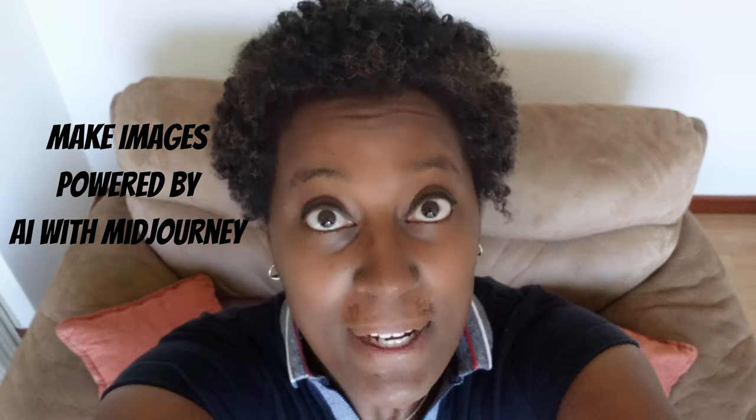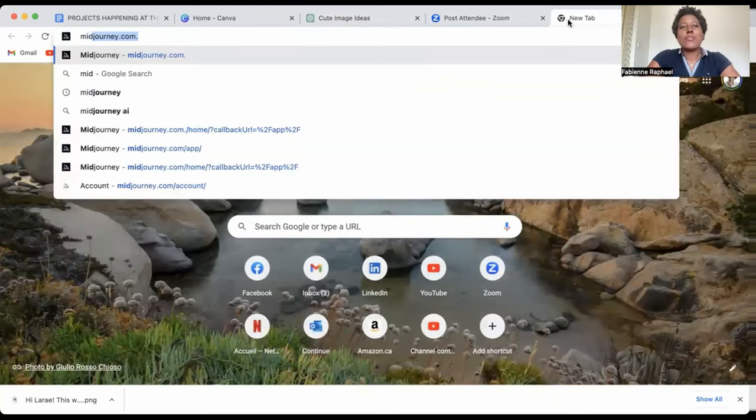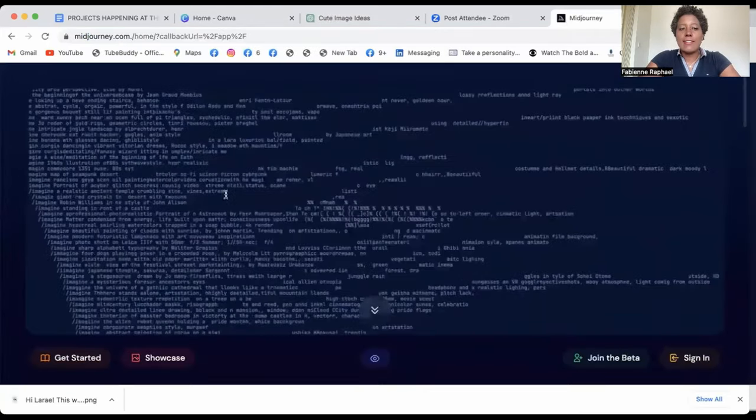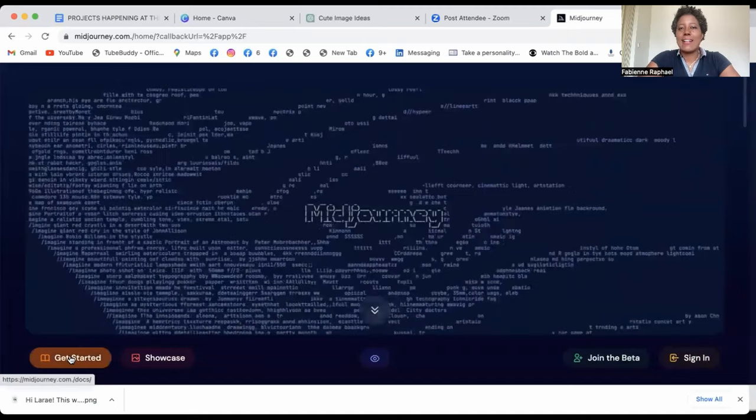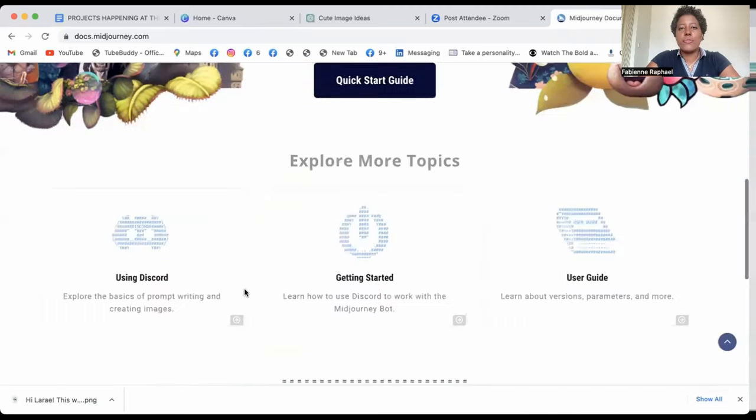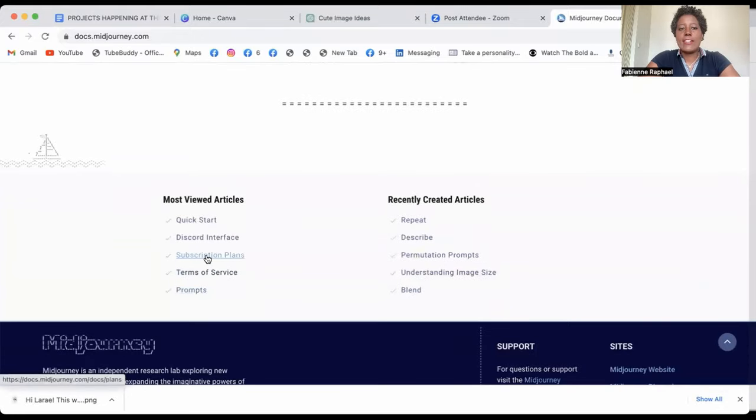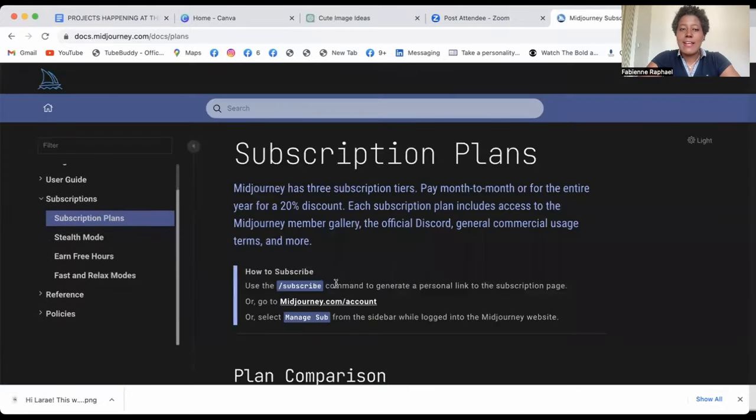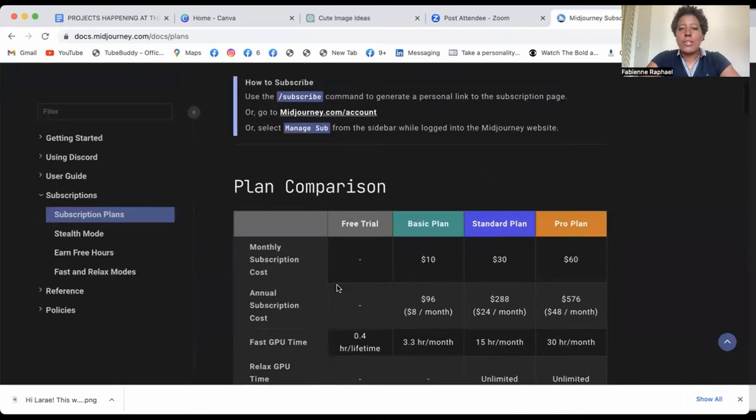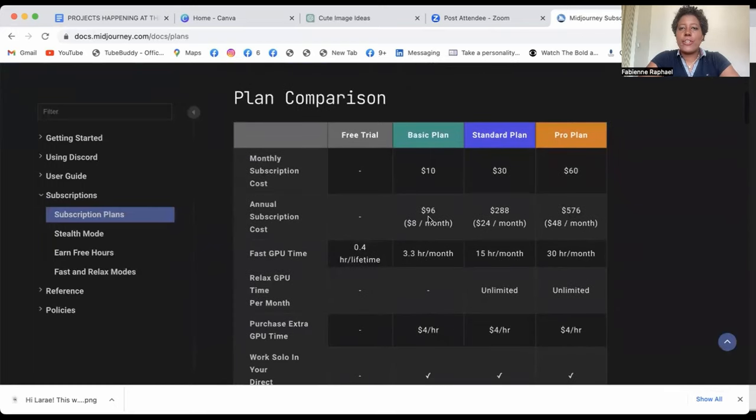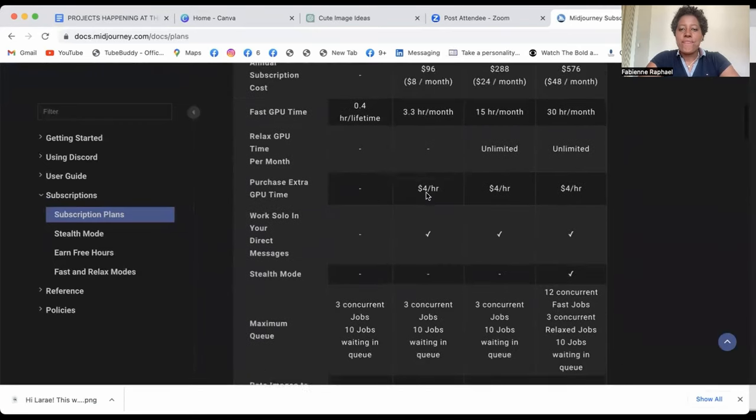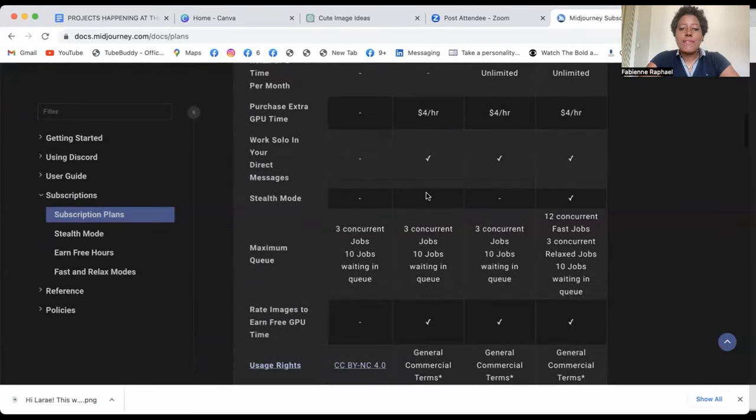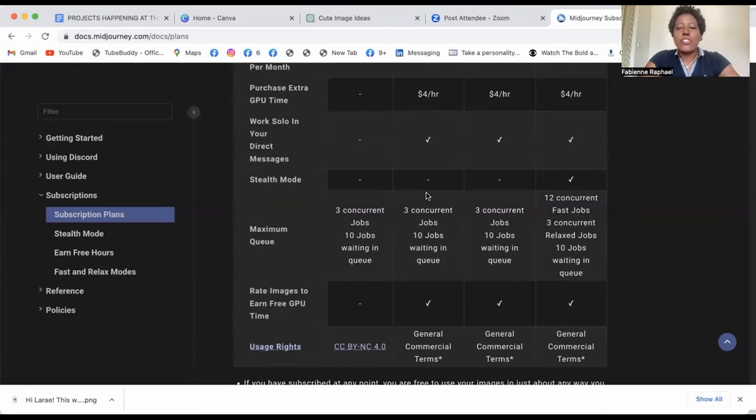Make images powered by AI using MidJourney. So first to create your digital prints, you will need to go on midjourney.com and click on get started. Then you would want to go through the documentation and go on the subscription plans. Therefore, you will actually have the opportunity to join the basic plan for $10 a month.